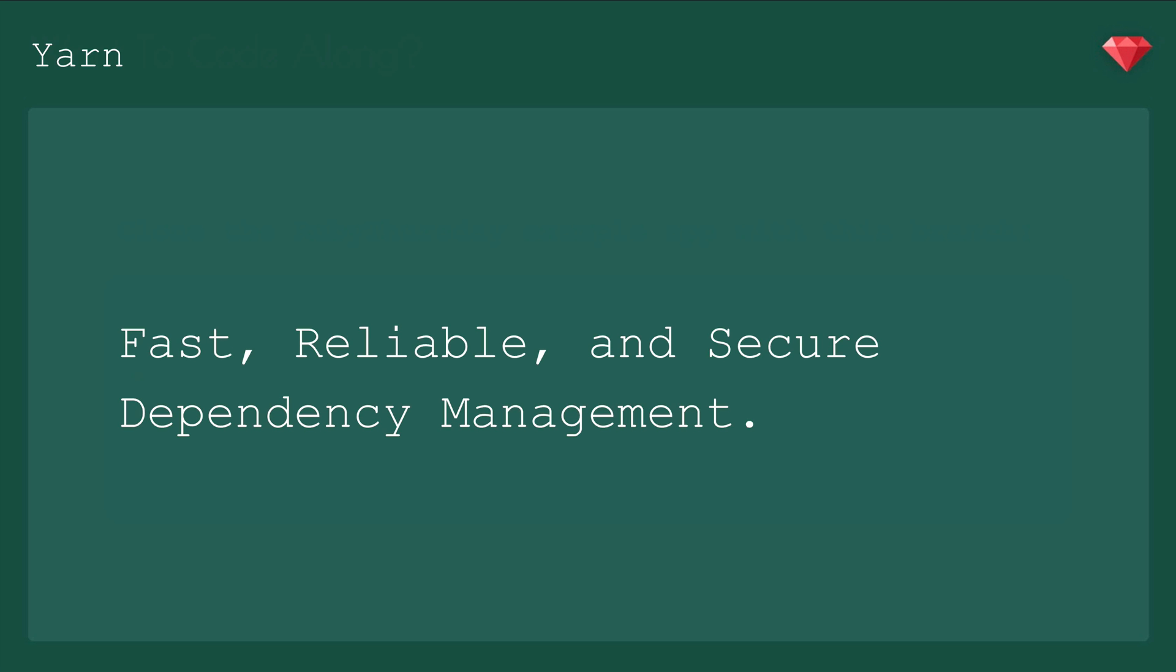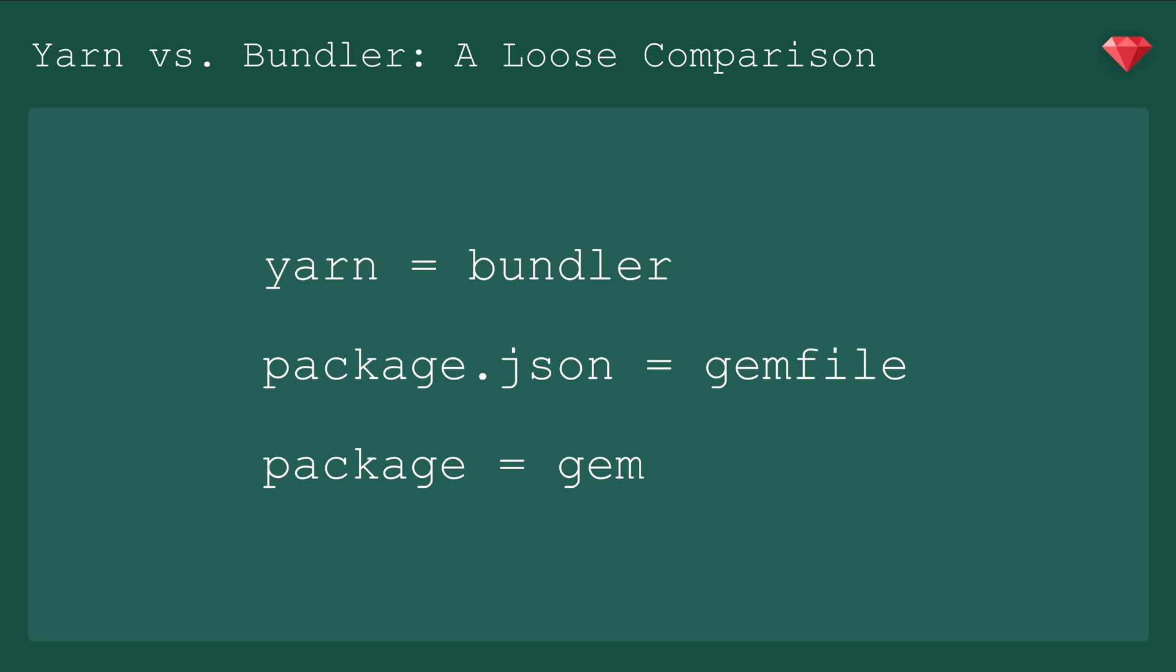You all know how much time and trouble is saved by using gems and bundler, so I don't need to tell you how helpful this is going to be for your JavaScript development. For starters, let's make some comparisons to dependency management in Rails. You can think of Yarn as the equivalent to bundler, package.json as your gem file, and a package as a gem.